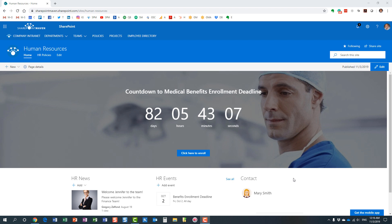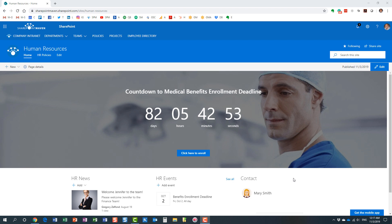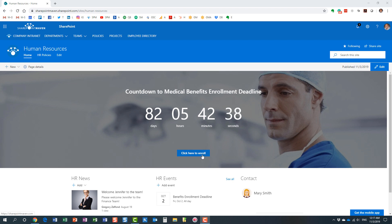You see an example of countdown timer web part on the screen right now. Essentially, this is an example of some medical benefit enrollment deadline and the good thing is users can obviously see the clock ticking. It puts an urgency on this matter and the users can also click to enroll. There is a call to action available as part of this web part as well.